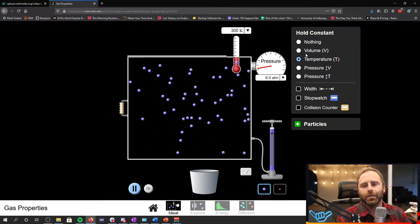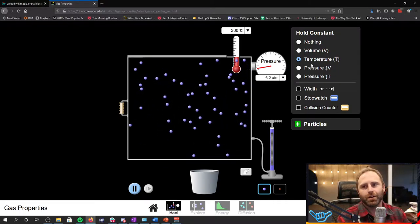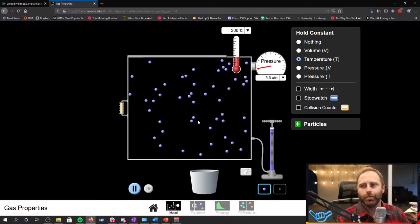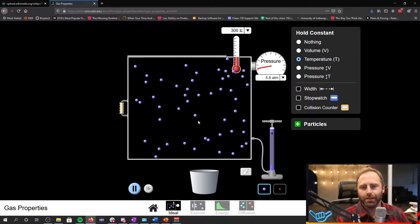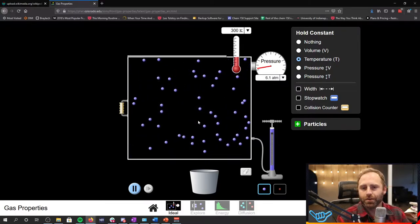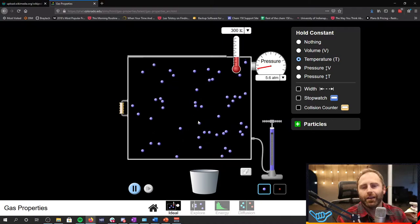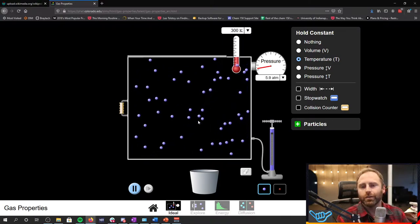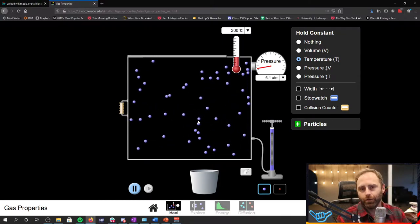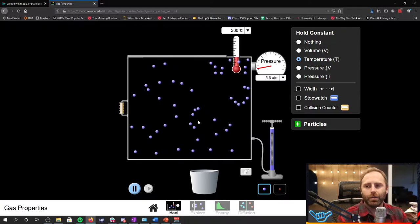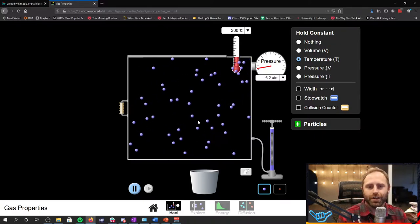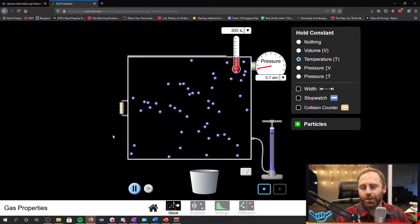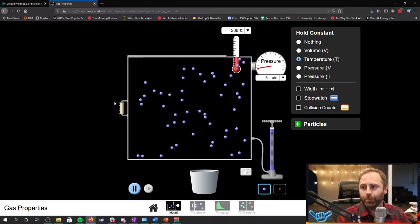This time we're going to hold temperature constant and we're going to hold the number of particles constant. So that means we're looking at the relationship between pressure and volume. So we're going to change our volume and then we're going to determine what pressure changes are occurring.